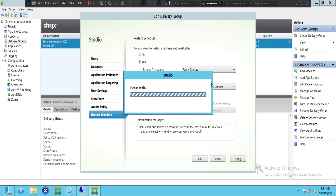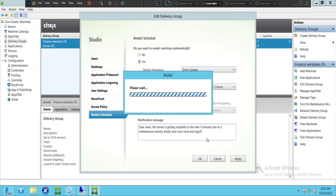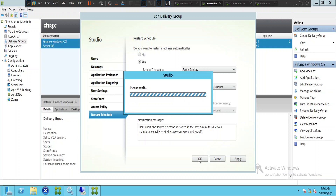If you have some other message you would like to write and send to users, you can do that — but please do it in a polite way. Also note that this policy applies only to this particular delivery group. If you have four or five delivery groups you can apply this feature to individual delivery groups independently.